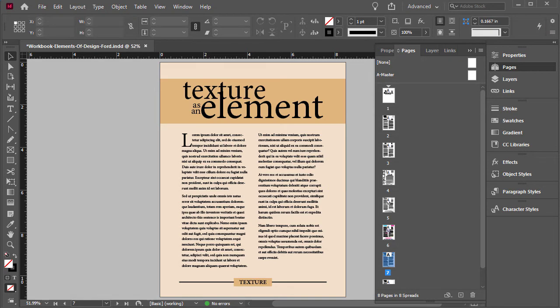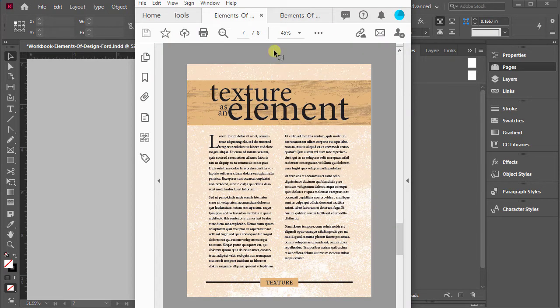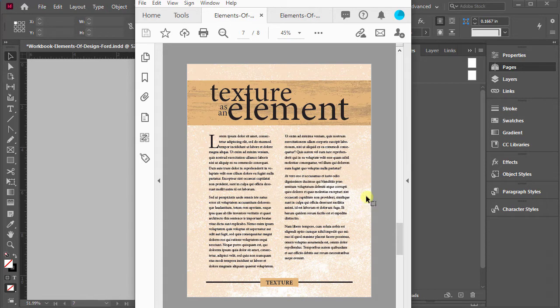And just to show you, this is what we're going to be doing. We're going to add kind of a grunge concrete texture here in the background, and then add a wood texture right behind the headline up here.